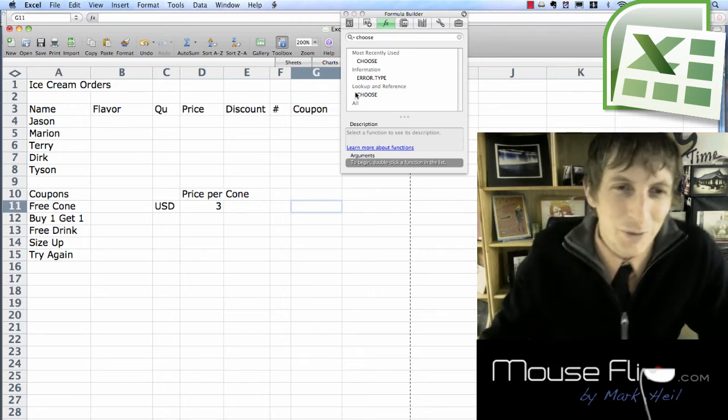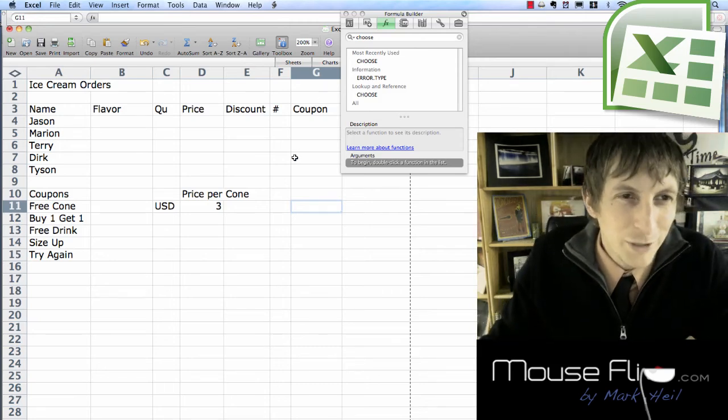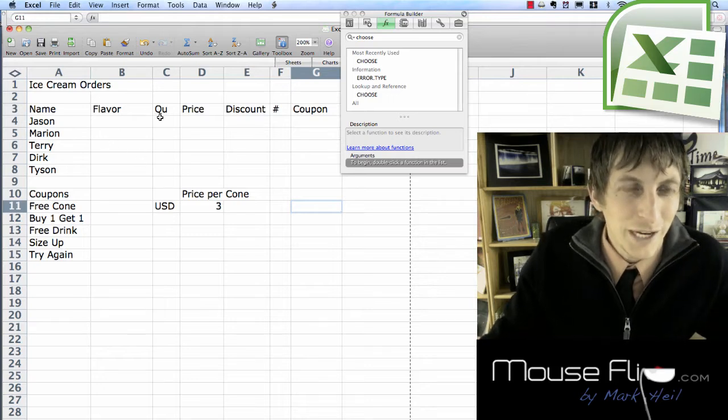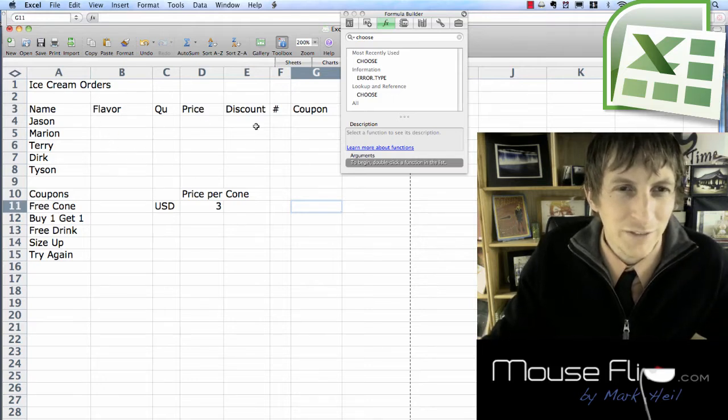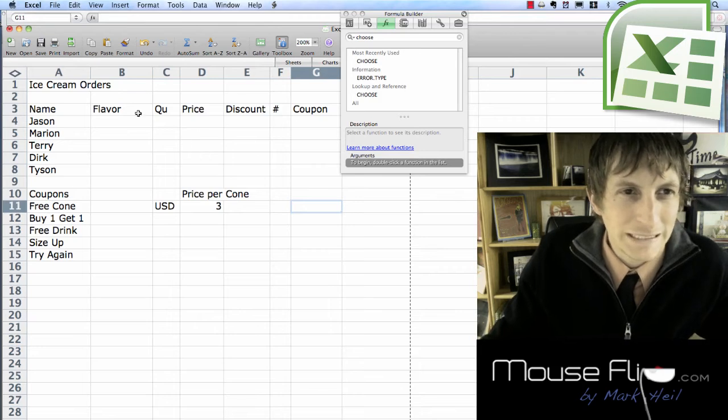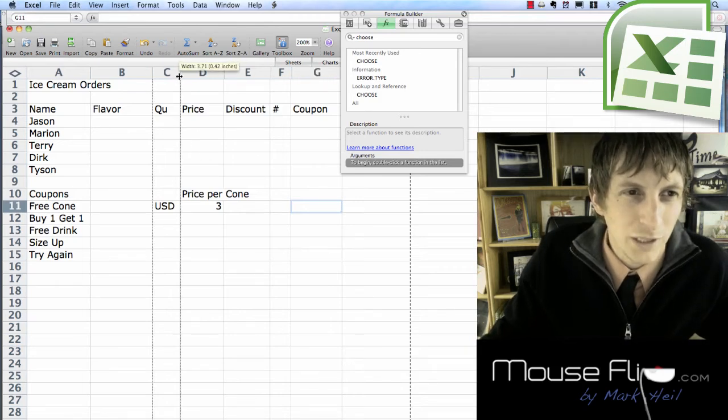This is Mark Heil and I'm going to be working with equations more in Microsoft Excel. What I have here is a spreadsheet. Go ahead and fill in this information in the appropriate cells and you can resize accordingly.